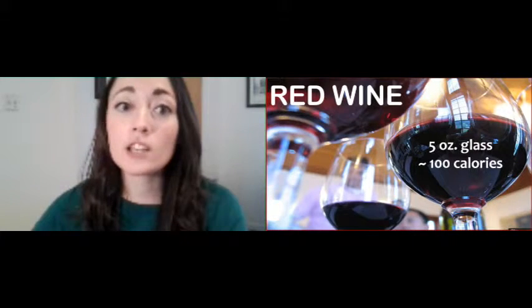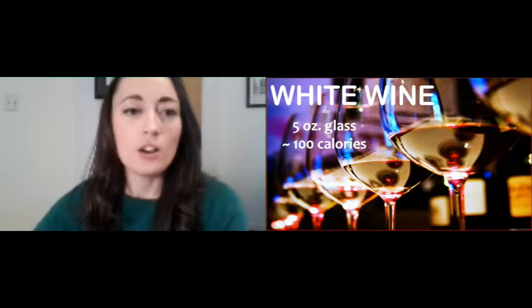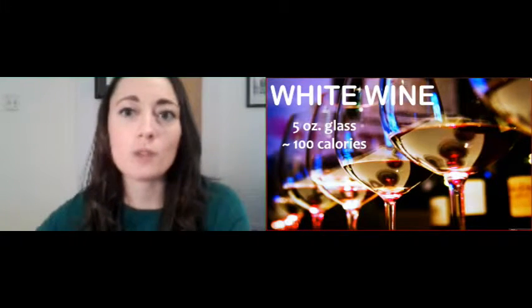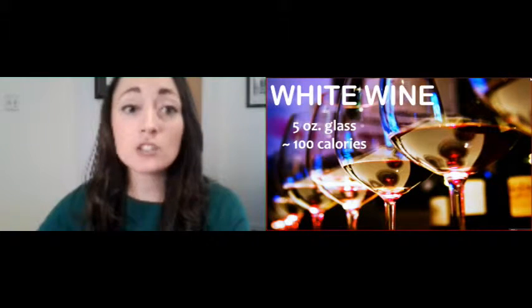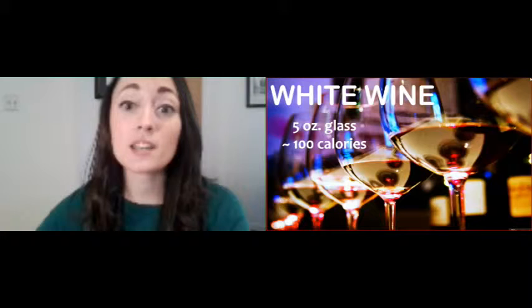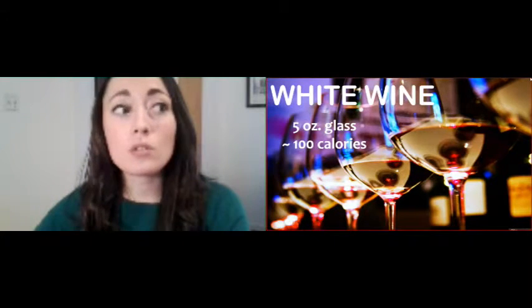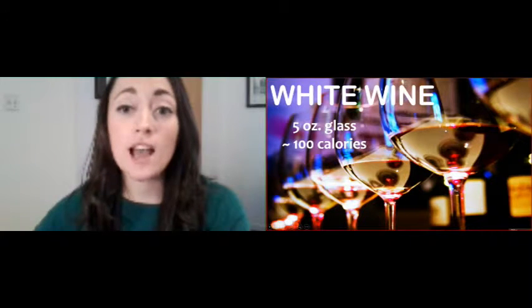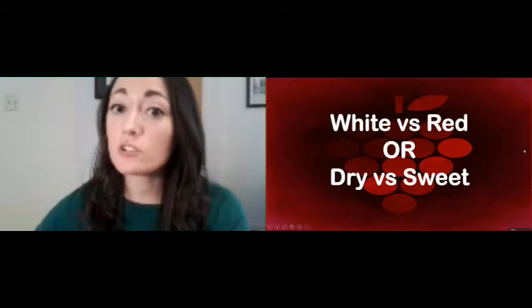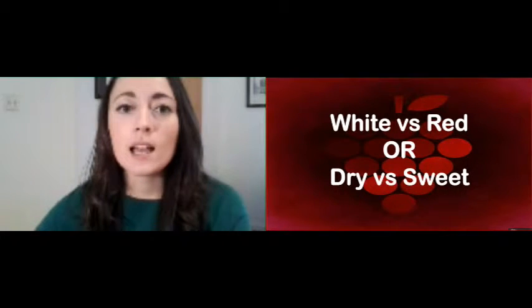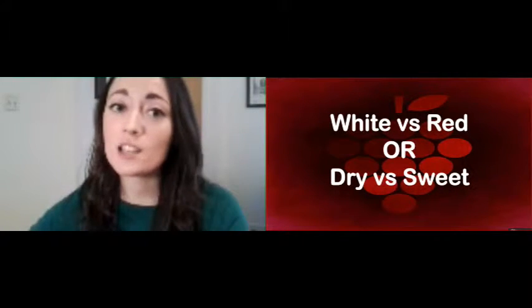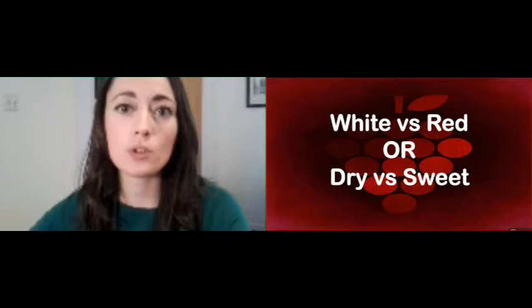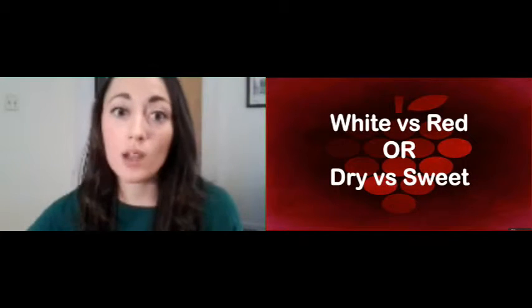Then you're looking at your white wine. Now, some of you are probably sitting here thinking, oh my gosh, I always thought white wine had more calories than red wine because it's sweeter. Well, that's actually not true. A five ounce glass of white wine has about the same amount of calories as a five ounce glass of red wine. So the big question here is, are we really looking at red versus white wine or dry versus sweet wine? And the answer, my friends, is wine does not have a lot of sugar in it because during the fermentation process, the sugar turns into alcohol.